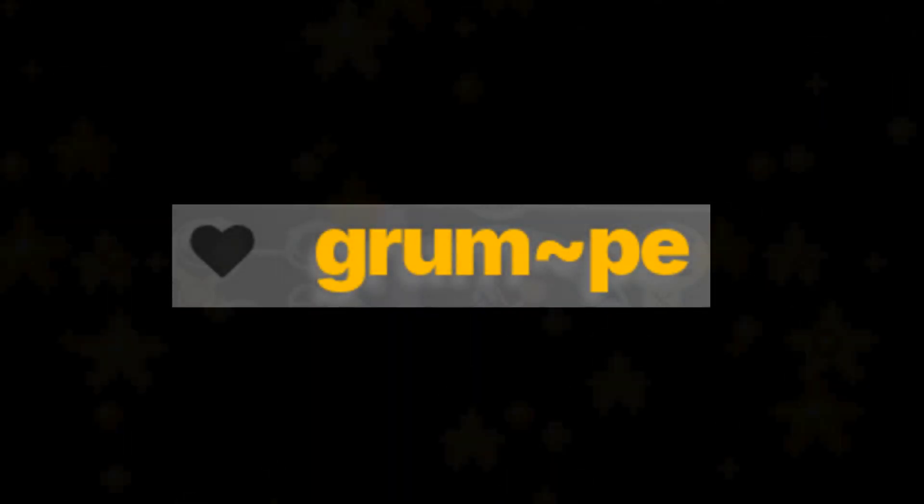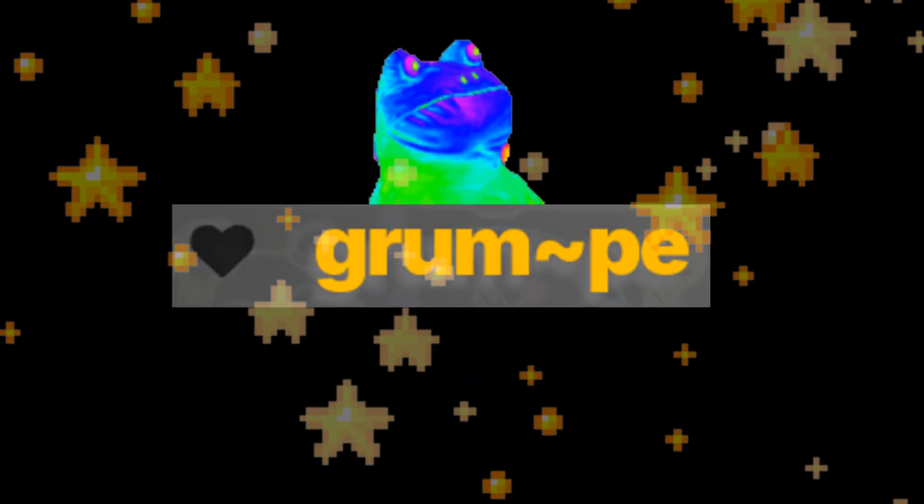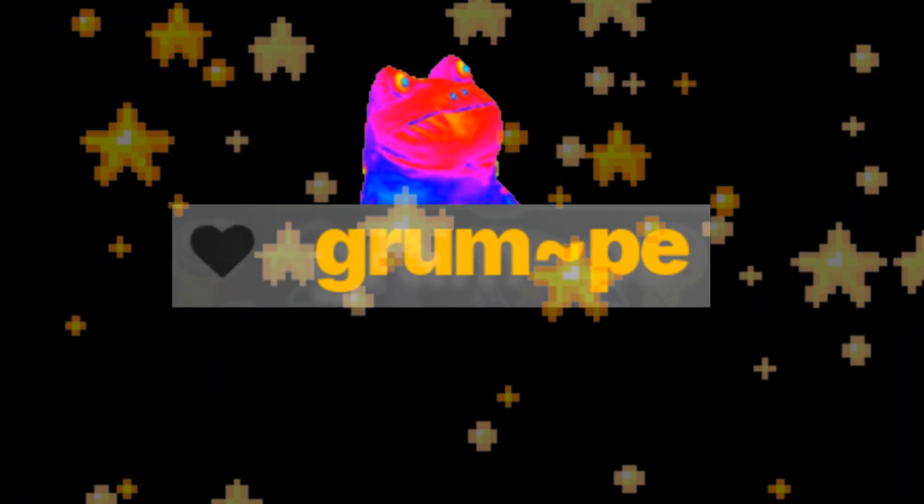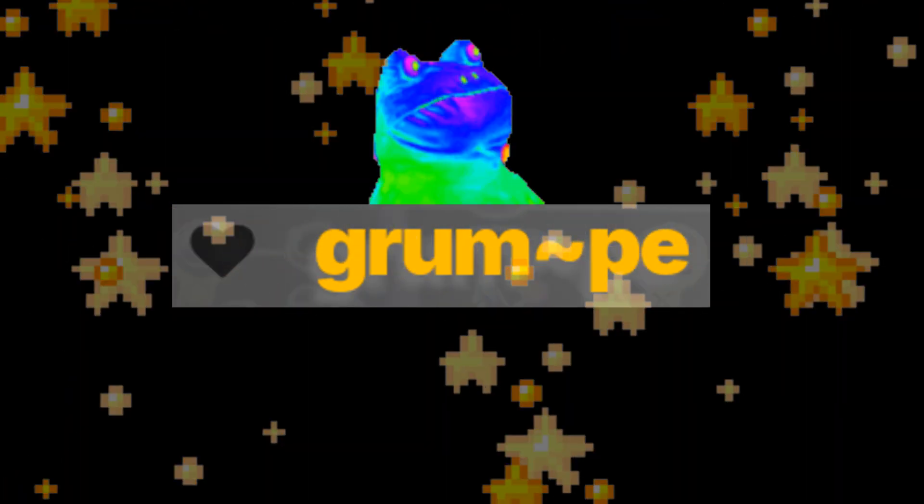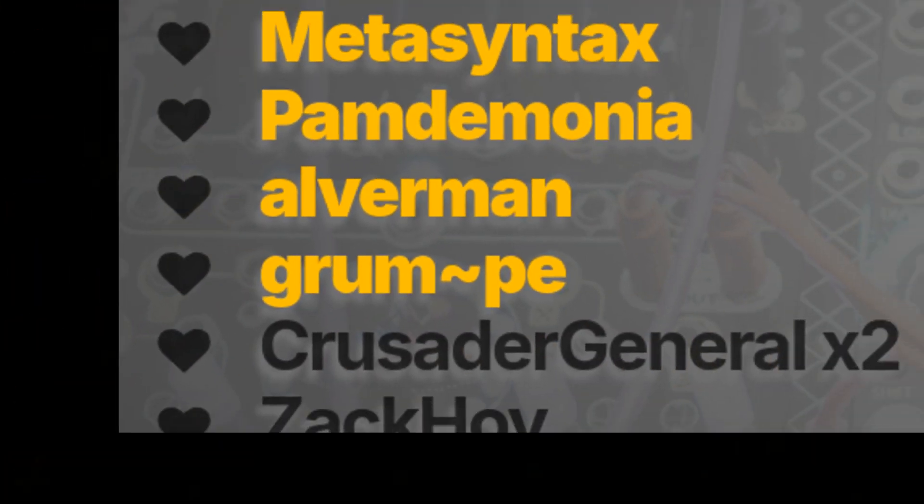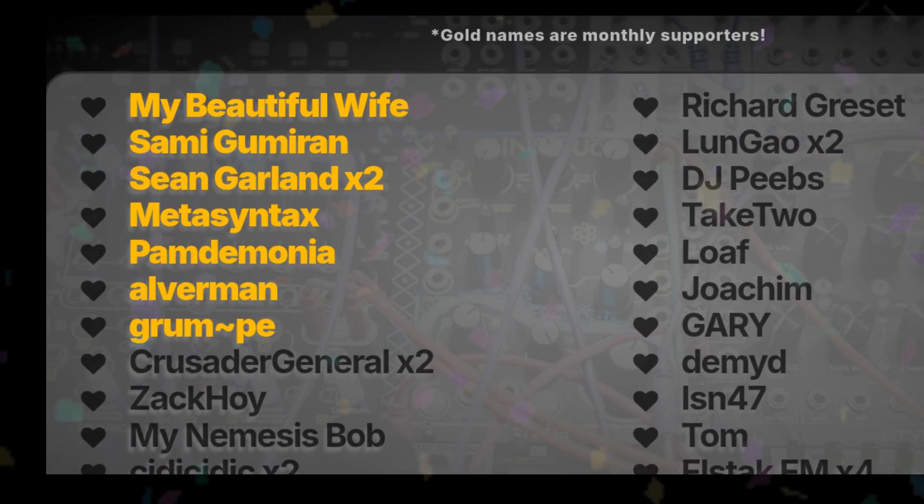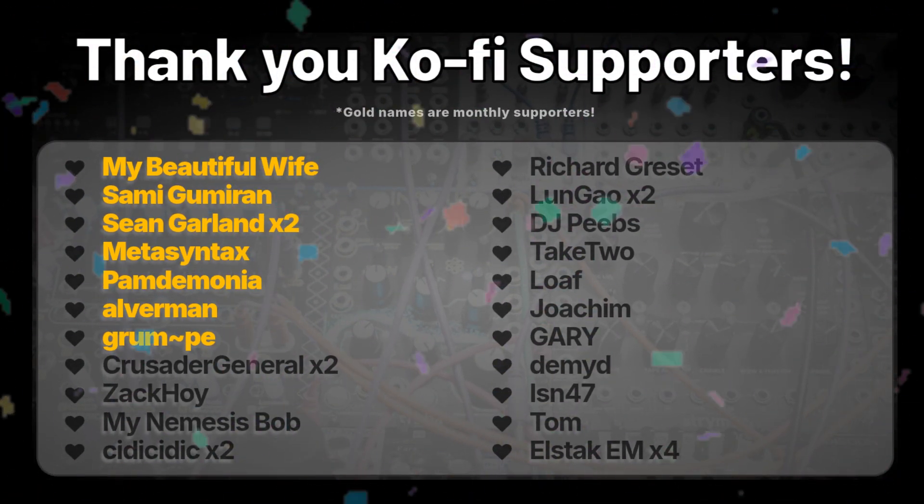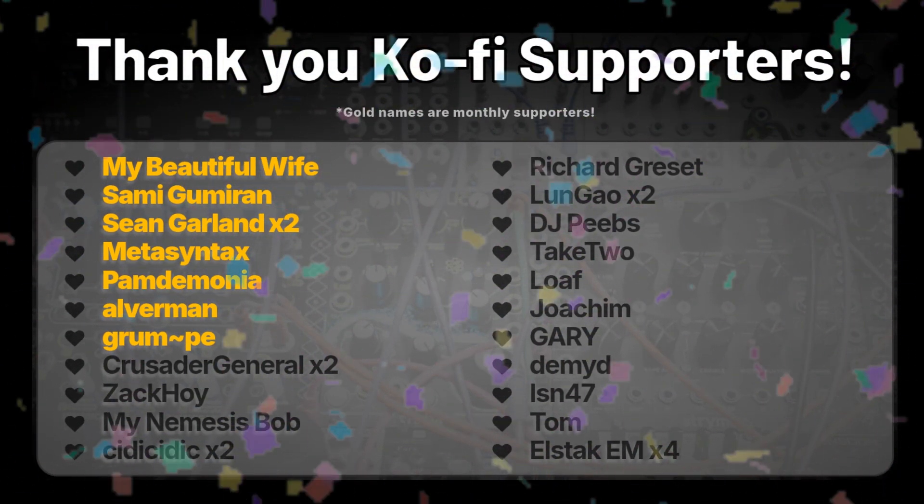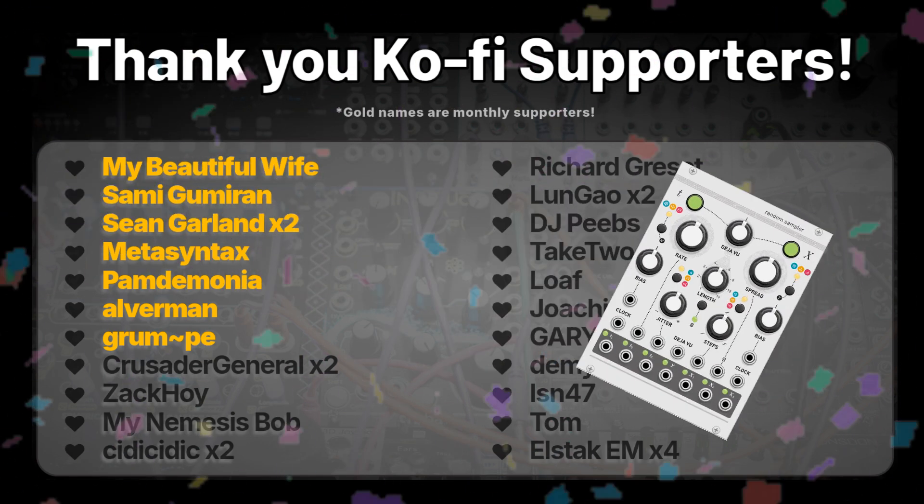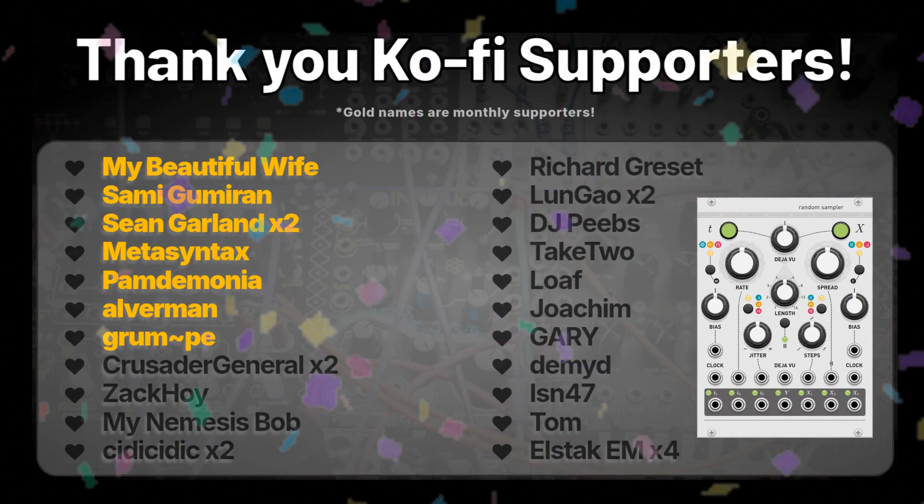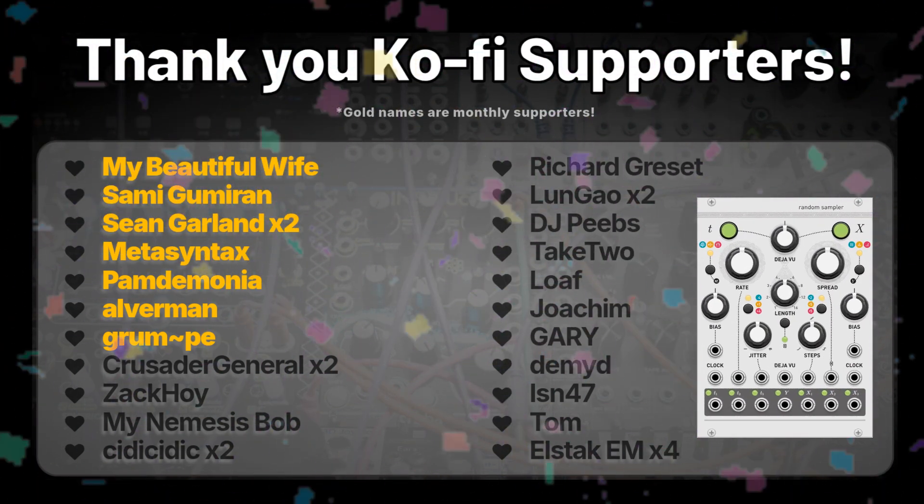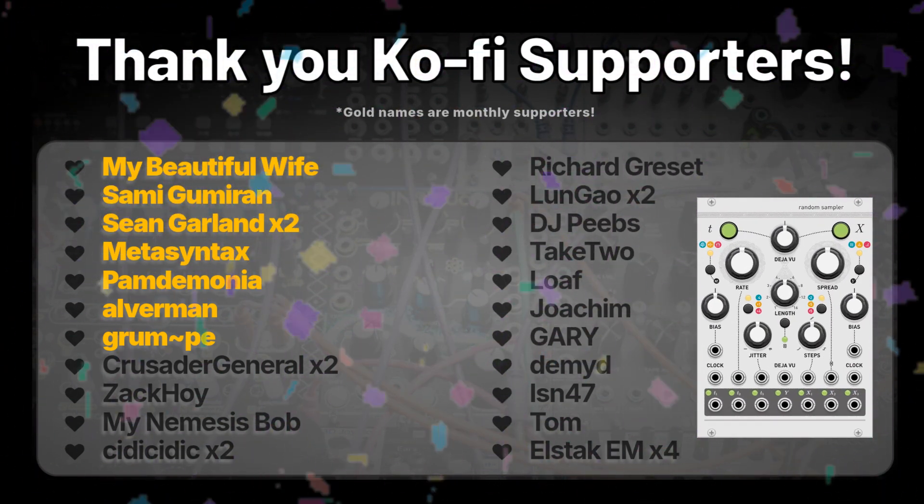Shoutout to GroomPay, who's the newest supporter added to the list. You rock, dude. And thanks for telling me how to pronounce your name. Shoutout to all my other supporters as well. If you like this kind of stuff, check out my other content. It's all free, and it always will be. Tune in next time for a video on the random sampler by Audible Instruments. Okay, that's all. Bye.